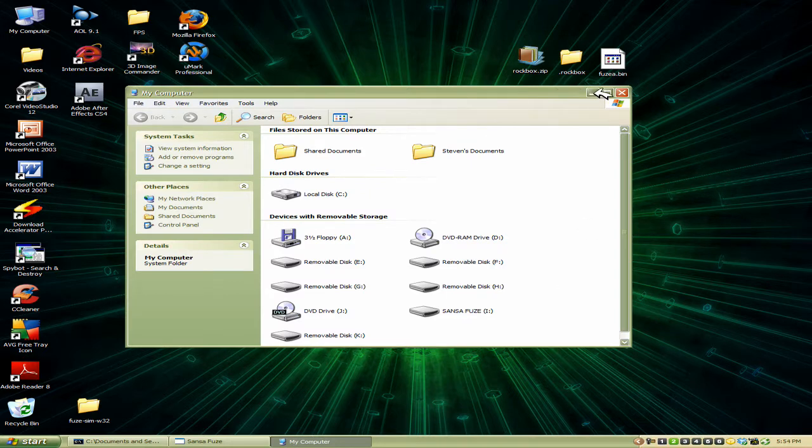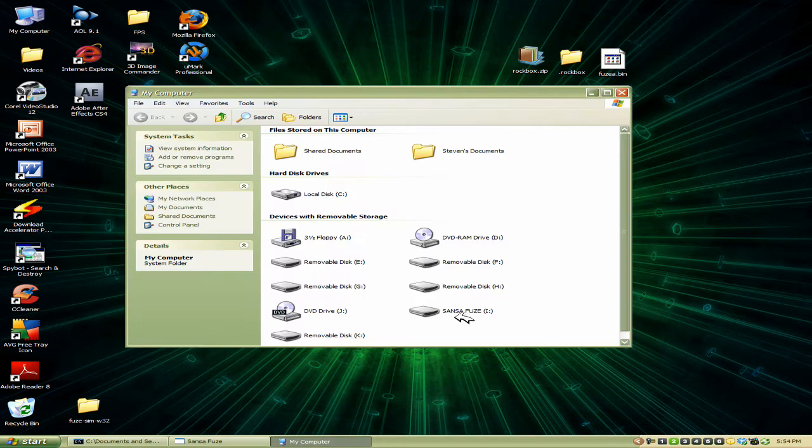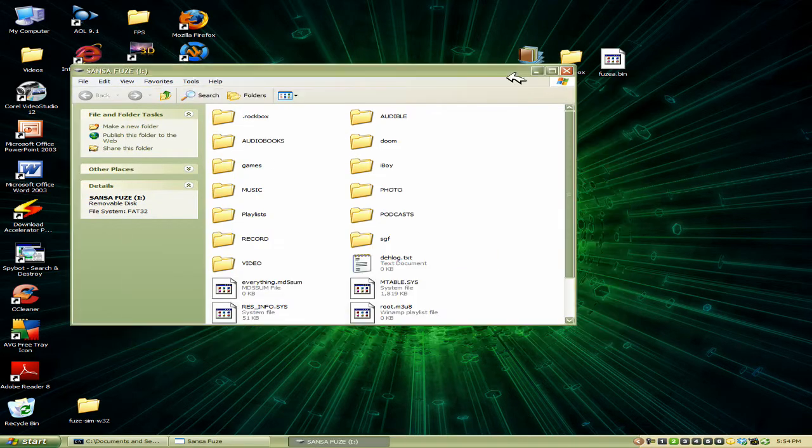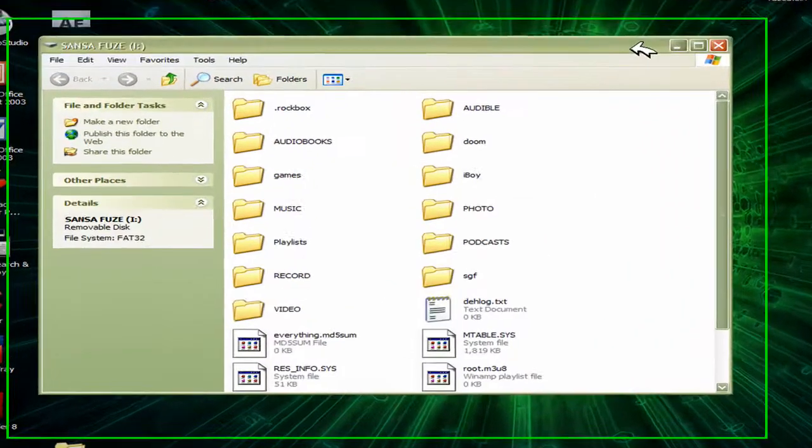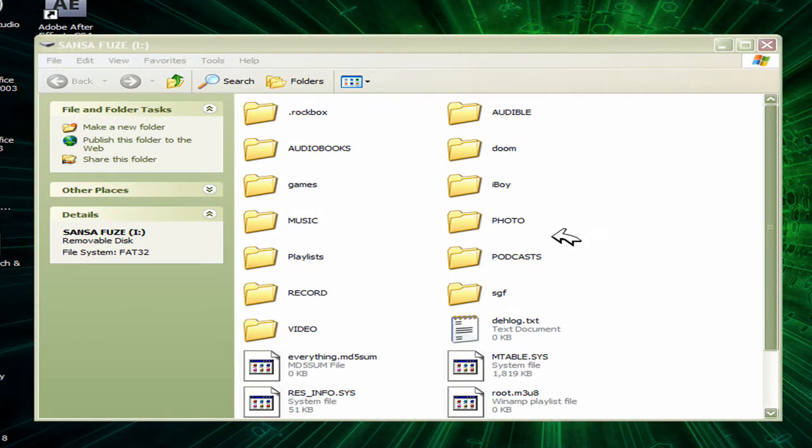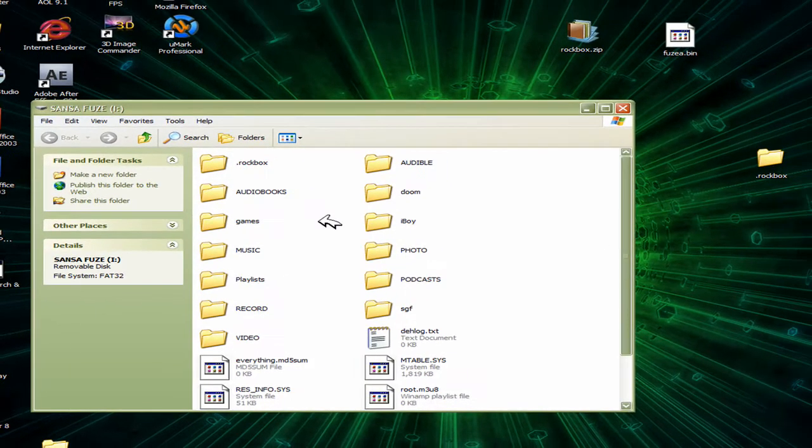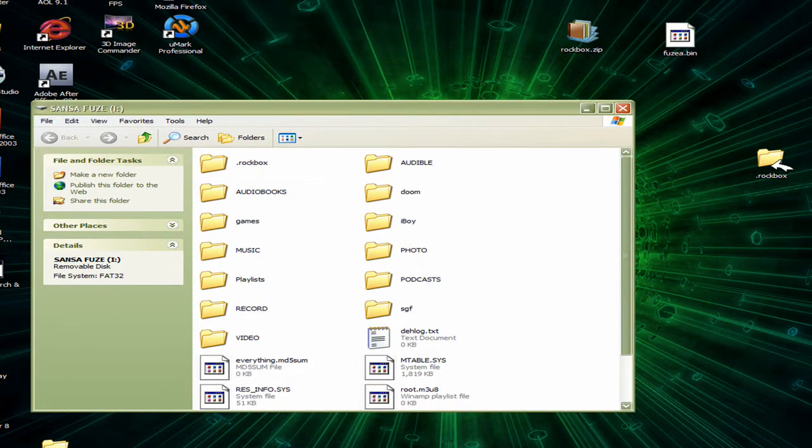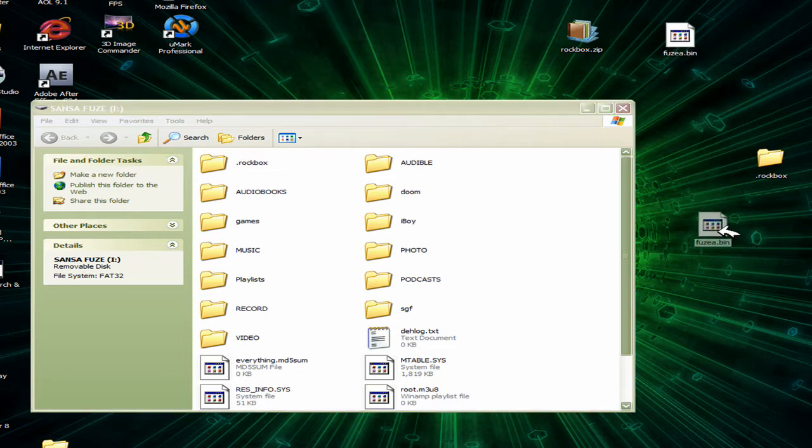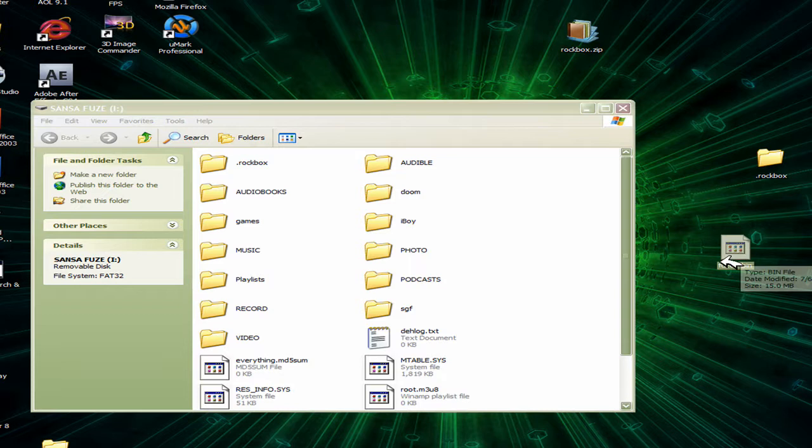Now all you need to do is very simple. Obviously yours isn't going to look exactly like mine, because I have some extra stuff in here for you guys, but I'll show you how to do that later. But first we're going to just drag the Fuse.bin into that actual root of your MP3 player, and we're going to drag also the .rockbox right in there too. And basically, that's pretty much it for installing it.